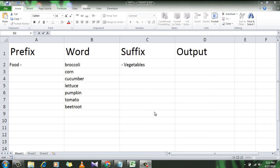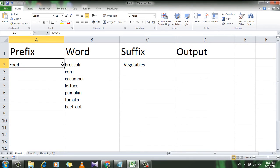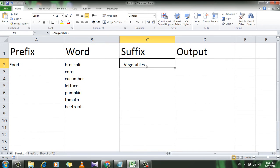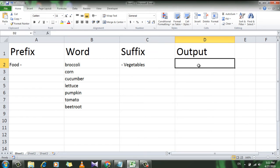Hello everyone, welcome to Excel 10 tutorial. In this quick tutorial I will show you how to add a suffix and prefix at a time in Microsoft Excel. I'm going to show you two ways to do so. You can see the prefix is 'food' and I'm going to add it with these vegetable names, and the suffix is 'vegetables'. I want the output here in cell D2.